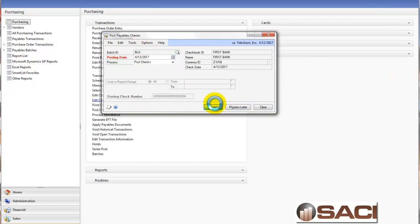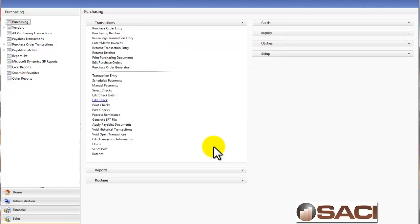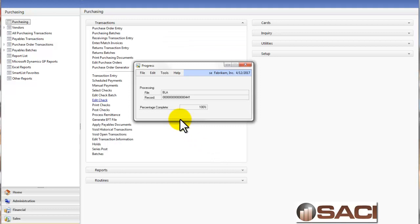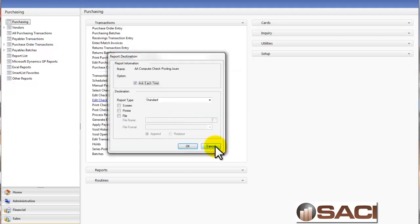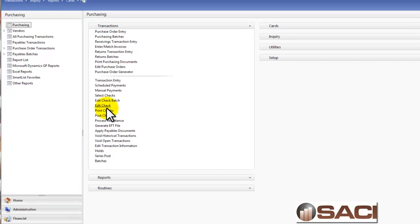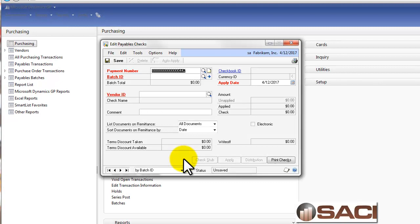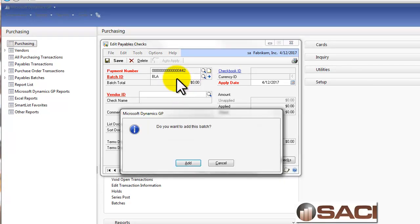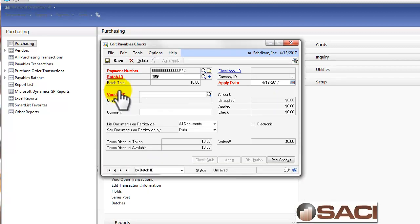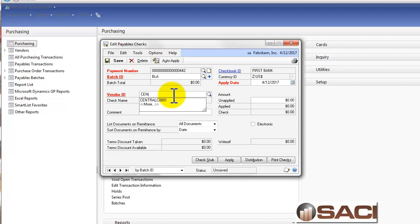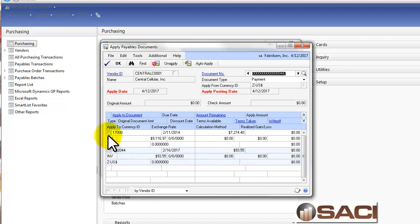Let's go ahead and process that. I'm going to just cancel all my reports. Now let's do the same thing again, only this time we're going to apply it while we're creating the check, and I'm going to choose not to have them show up. So I'm going to create another batch, and I'm going to put in central cellular again.